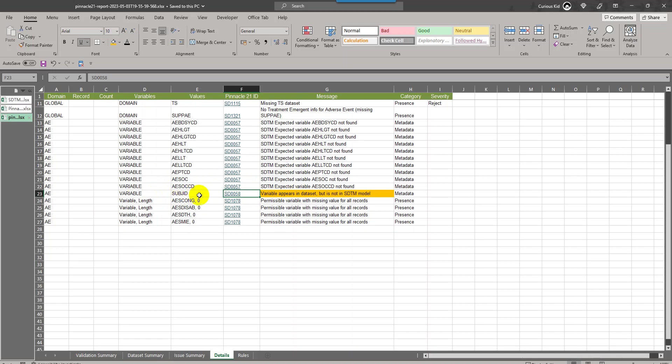SUBJD is not an acceptable variable or it should not be present in AE domain as per this rule. There can be cases wherein the sponsor may still add SUBJD variable. If you do not want to remove or update your data set to remove this variable, you will have to explain in your clinical study data reviewers guide why that variable is being used.